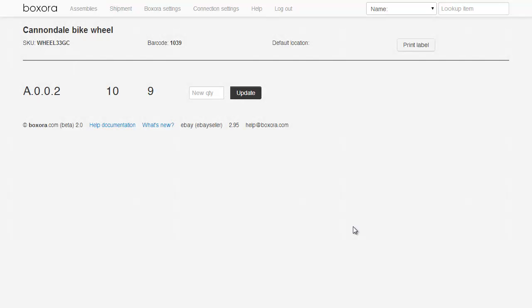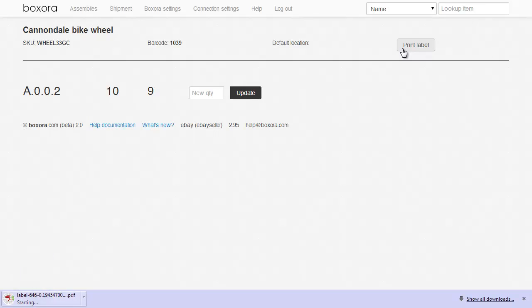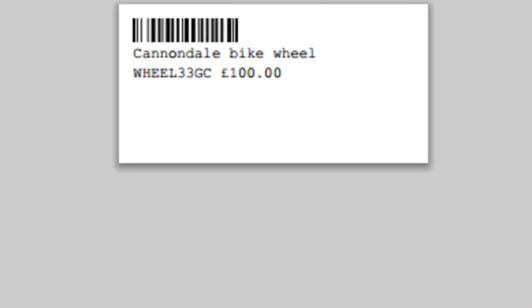There are two ways to print labels using Boxaura. The first way is to log into Boxaura itself via a web browser at boxaura.com. Find your way to the product details screen using the search at the top right, and then click the Print Label button. What this does is it gives you a PDF file that you download and then print. The size of the label and the contents are defined in your settings.